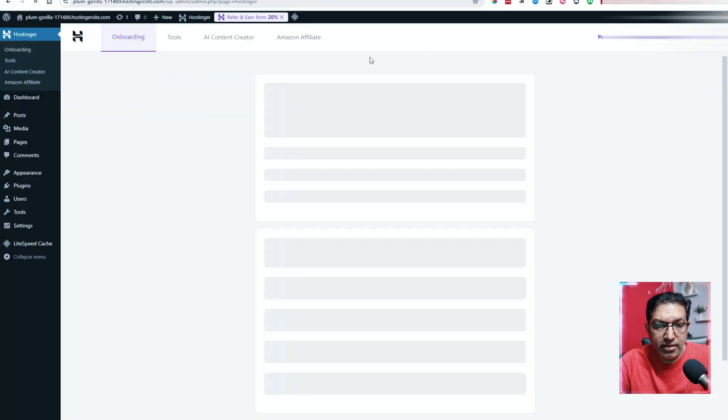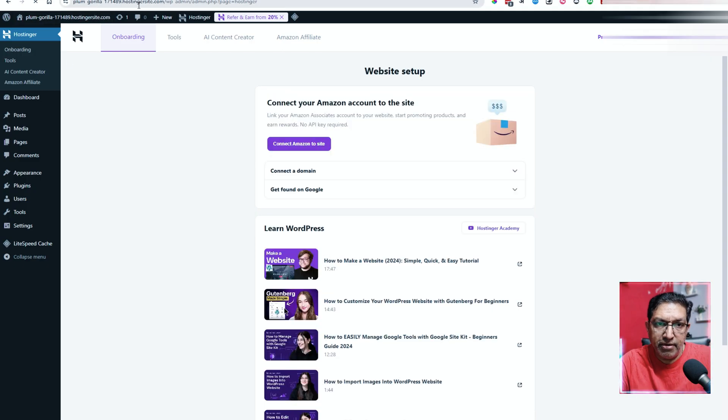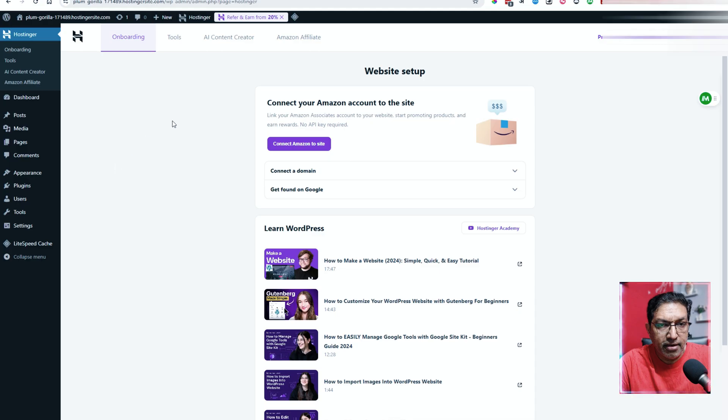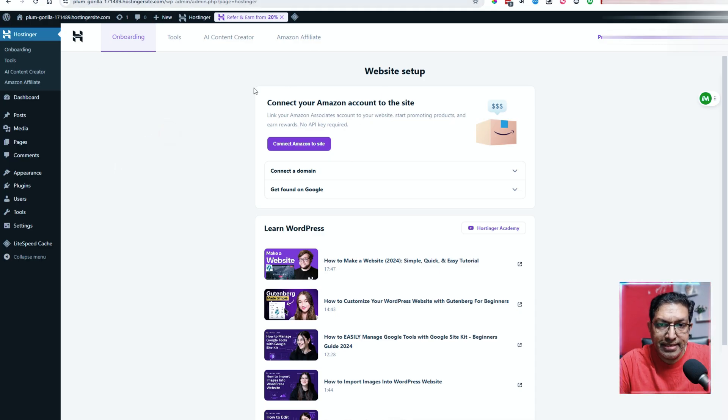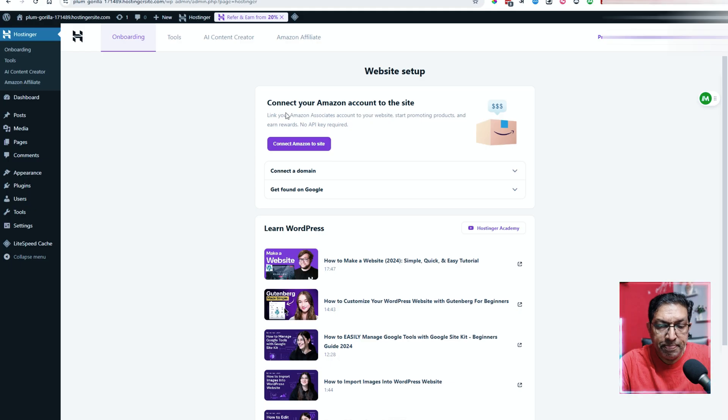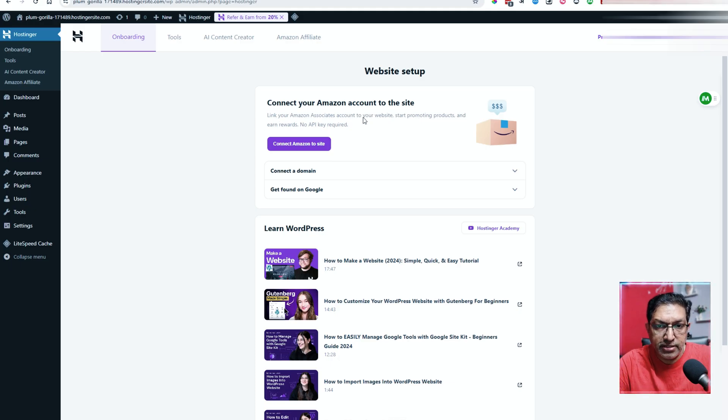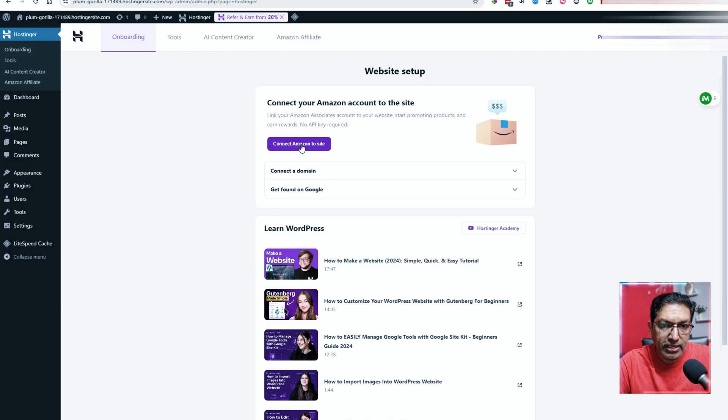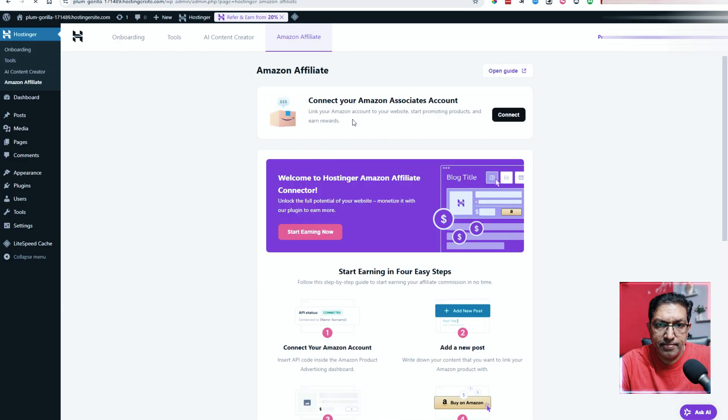It has redirected me to the website. Here is the website with the temporary domain name that it has allotted me. You can always go ahead and connect your domain to it. Here the website setup page opens and it says connect your Amazon account to the site. Link your Amazon associates account to your website, start promoting products and earn rewards. No API key required. So all that you need to do is just connect Amazon to the site.